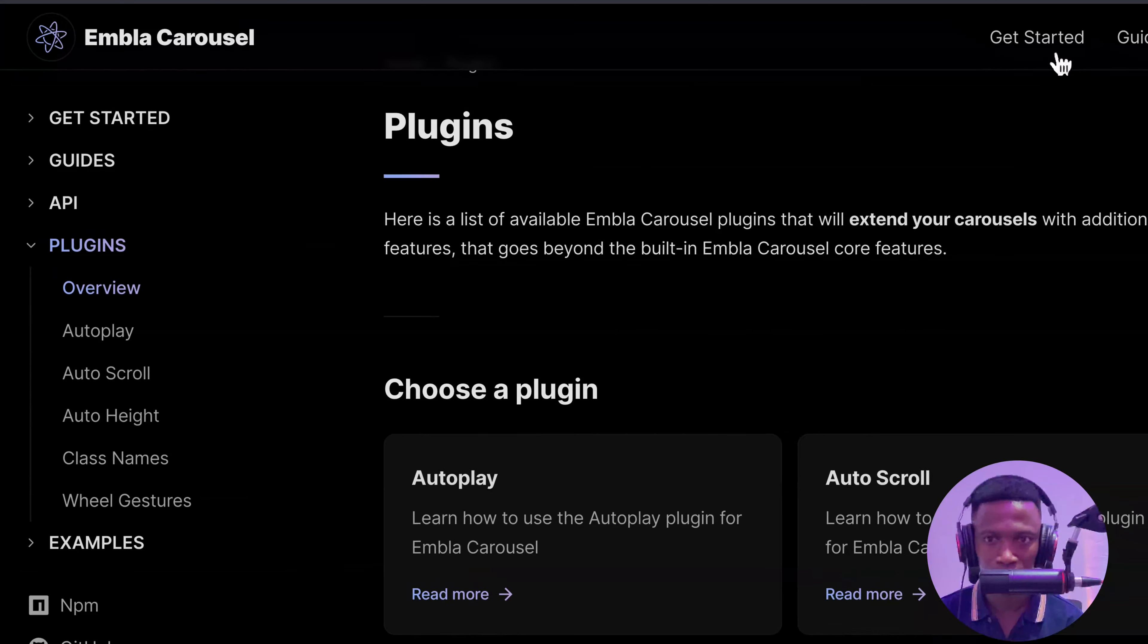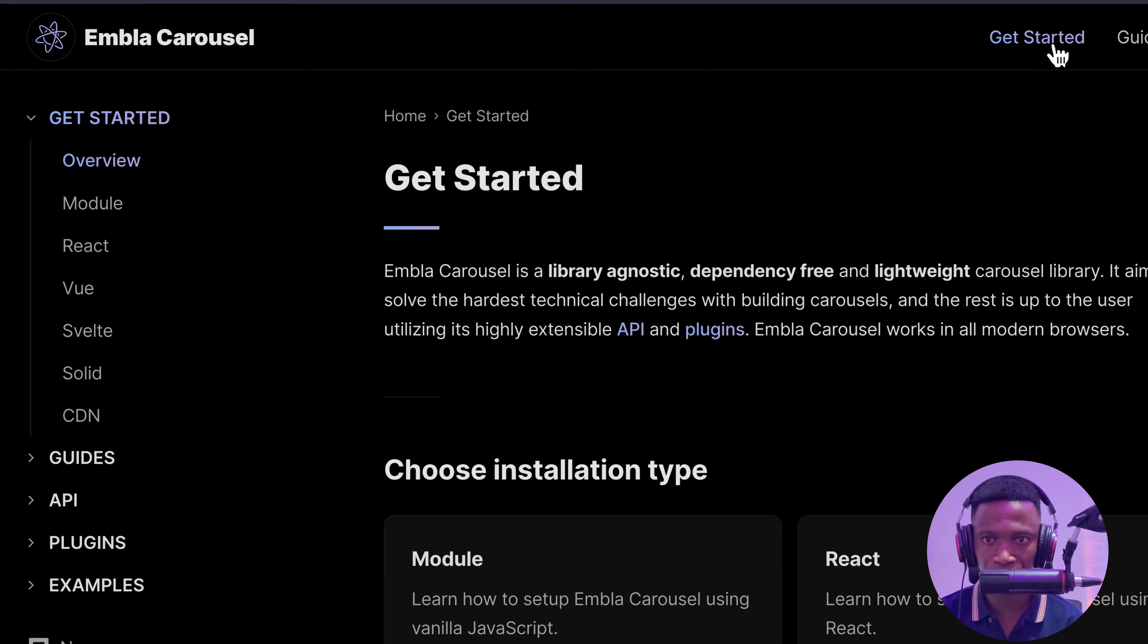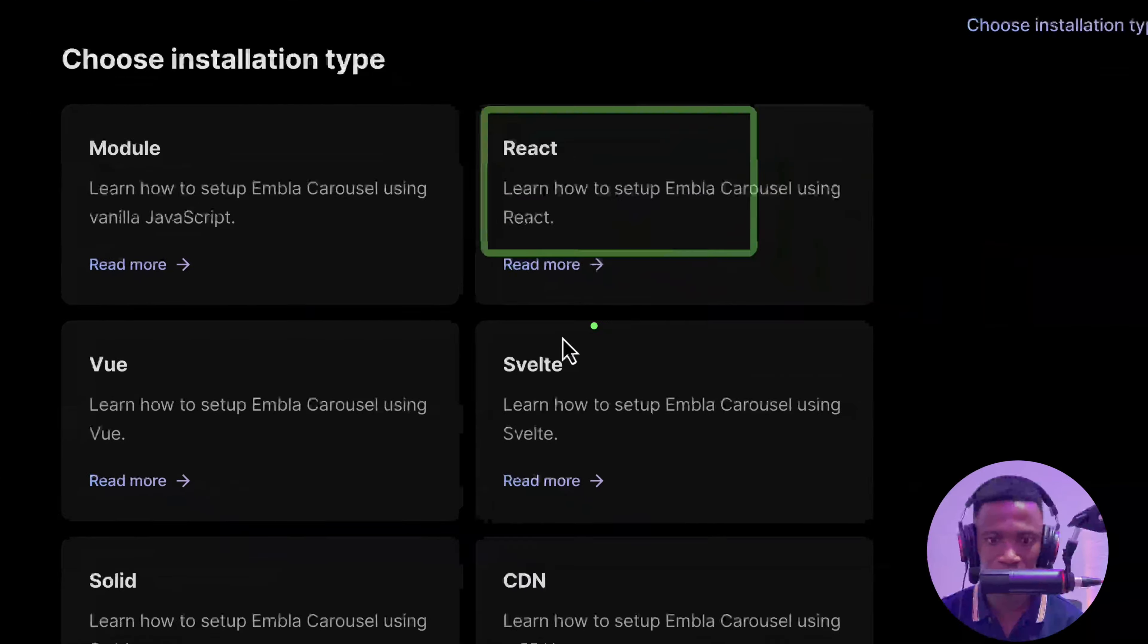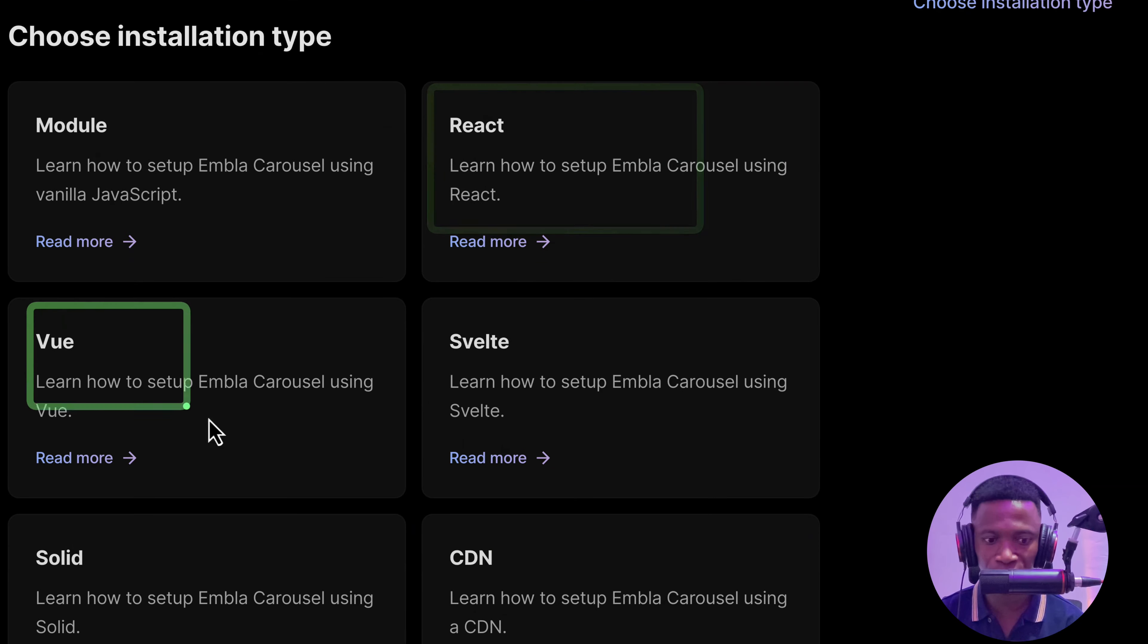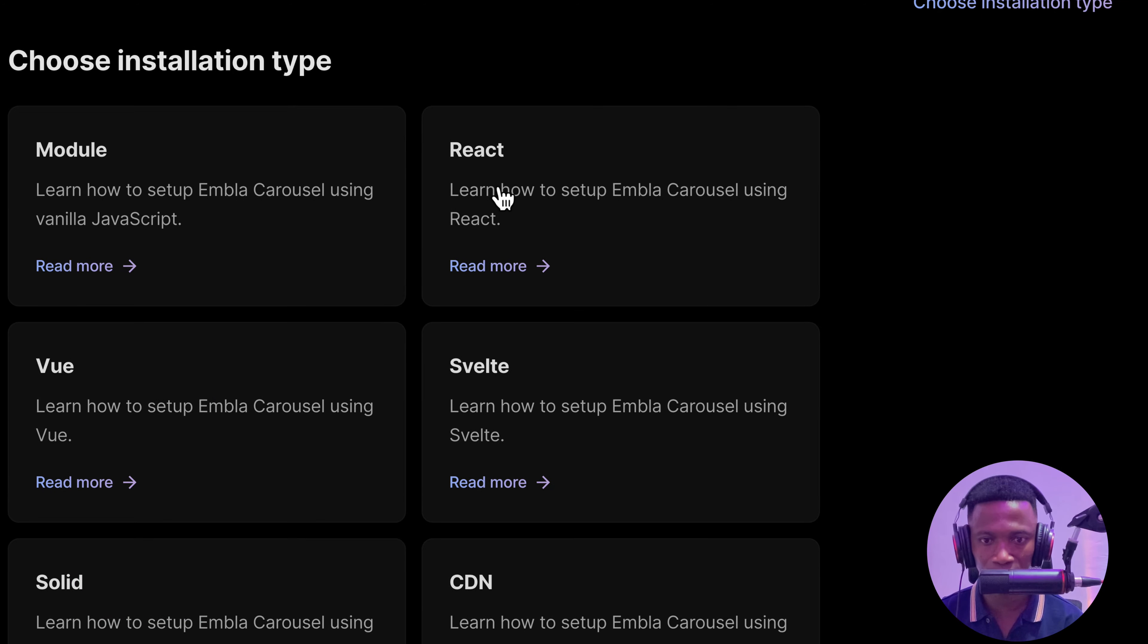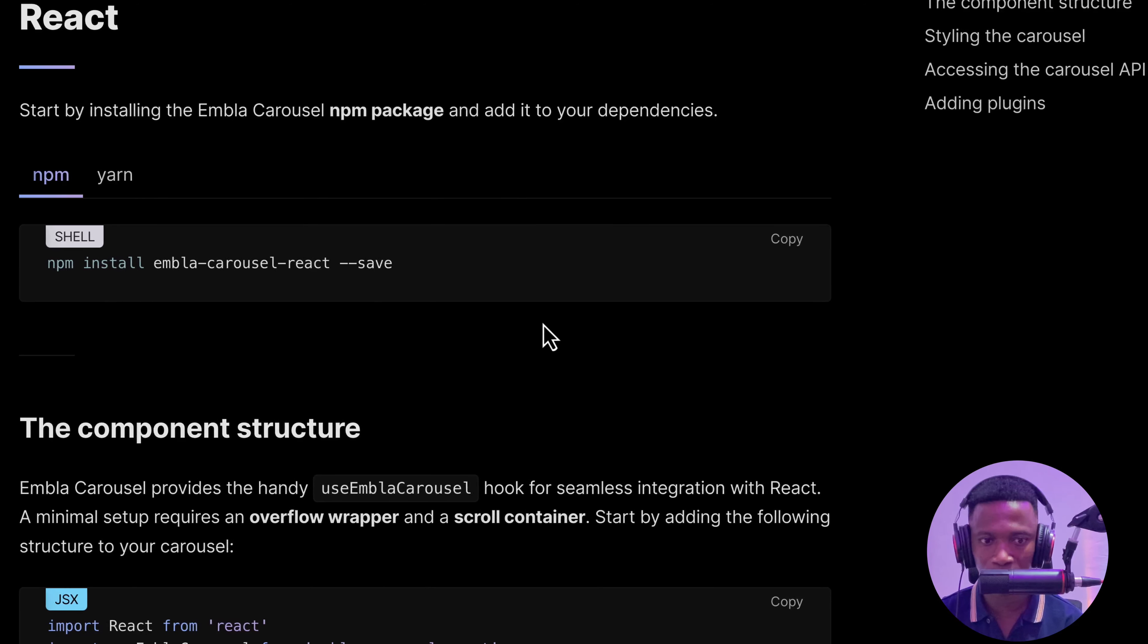Let's click on getting started. Here we can install with React, Vue, Solid, and others. So let's click on React.